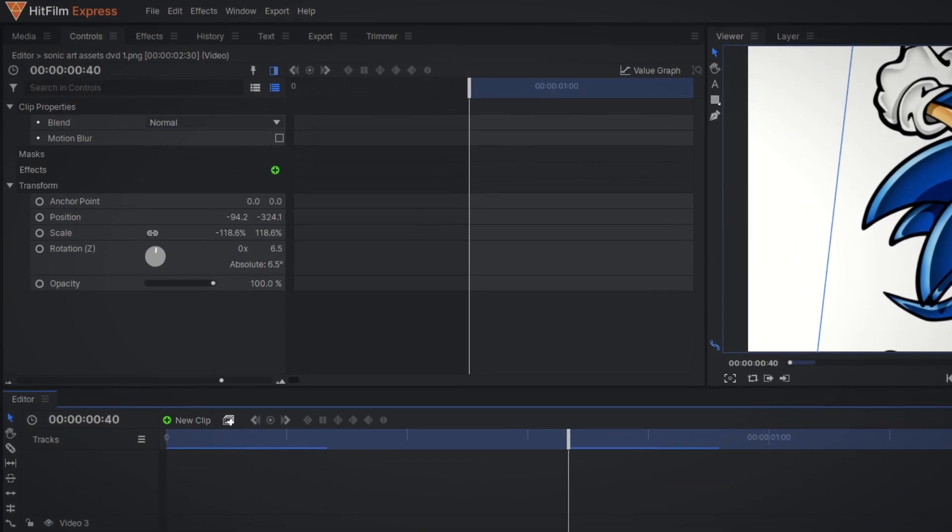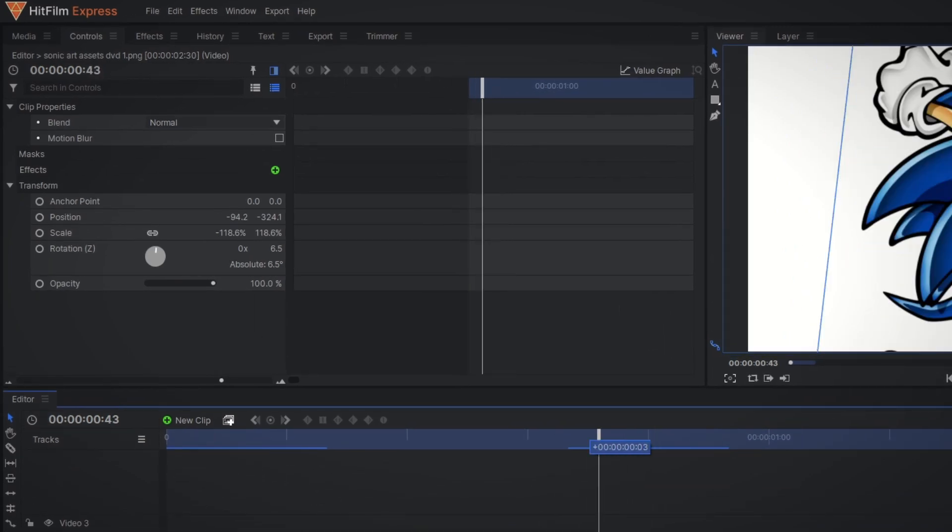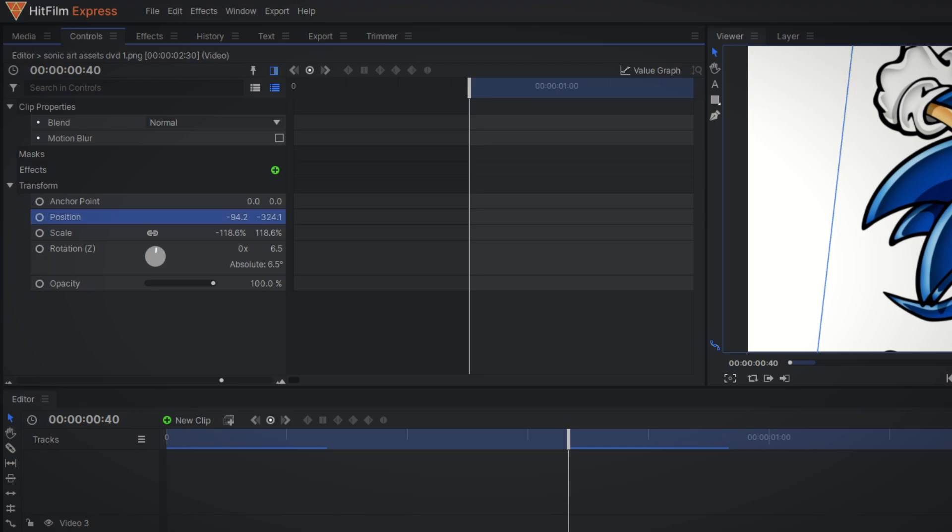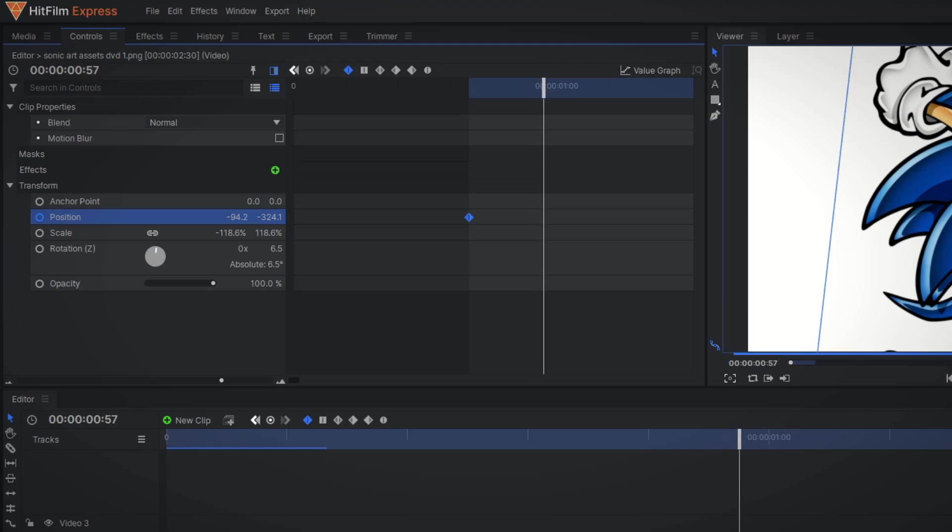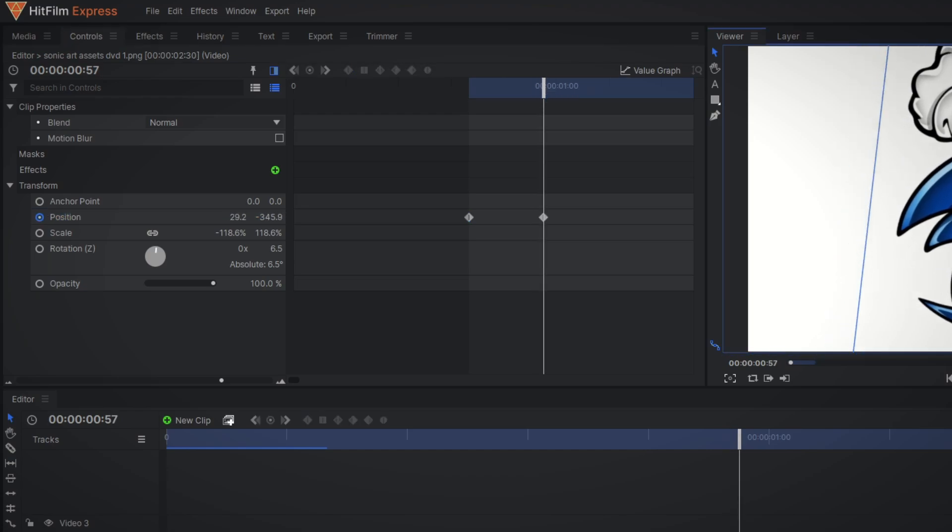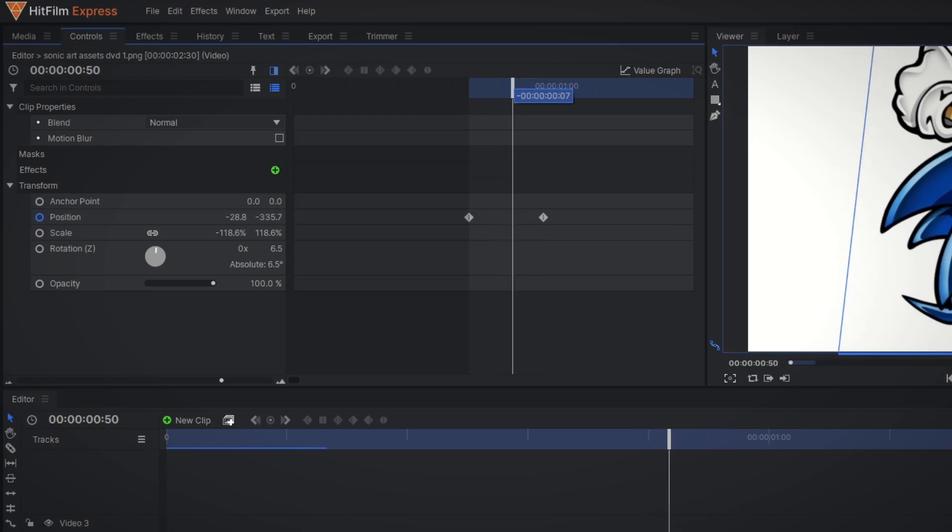So to make a keyframe just select when in the video and which transform setting you want to set a keyframe in and press the little gray circle. This also enters keyframe mode which means it will make a new keyframe anywhere you move the object in the timeline.